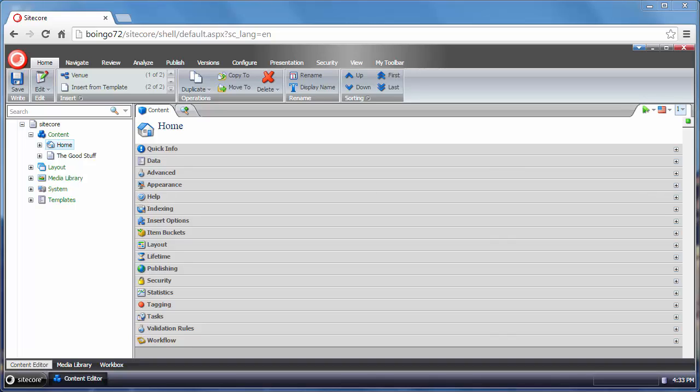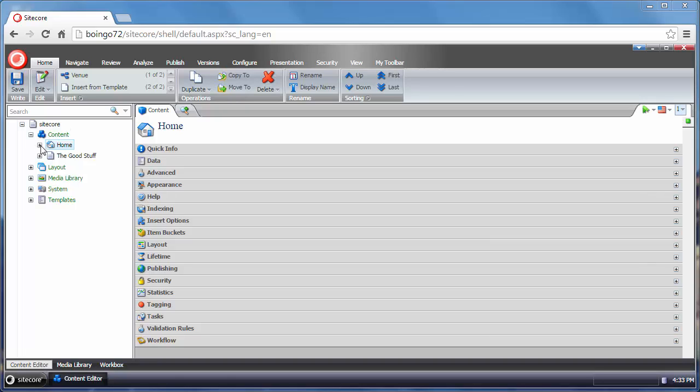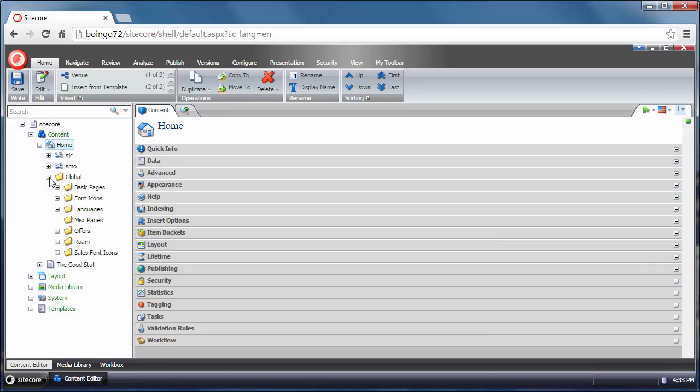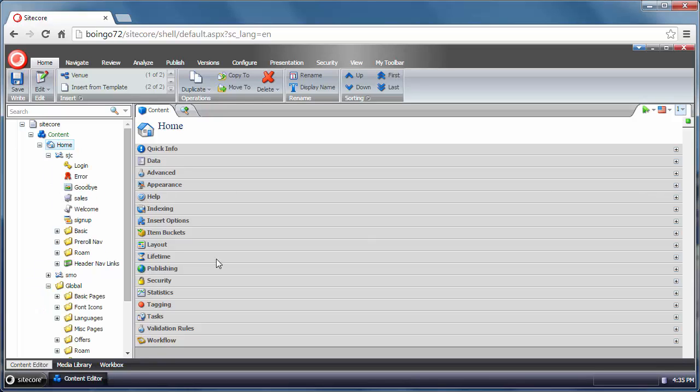They might be whole web pages or they might be parts of pages or metadata objects. Let's open up and take a look at some of the stuff here. Some of these are whole pages or they might be parts of pages or just metadata objects.